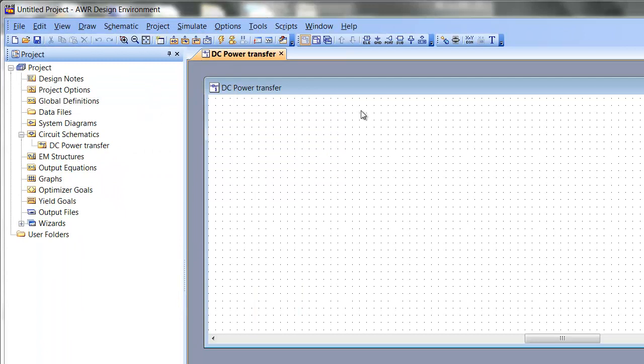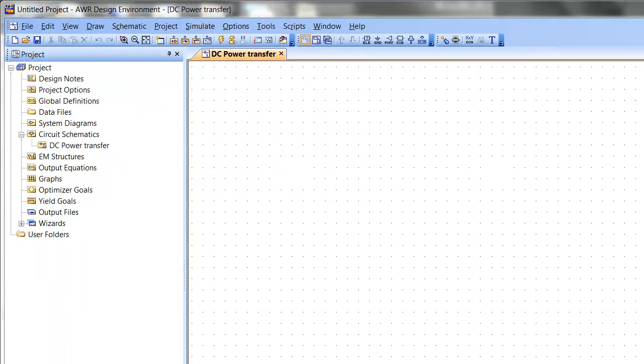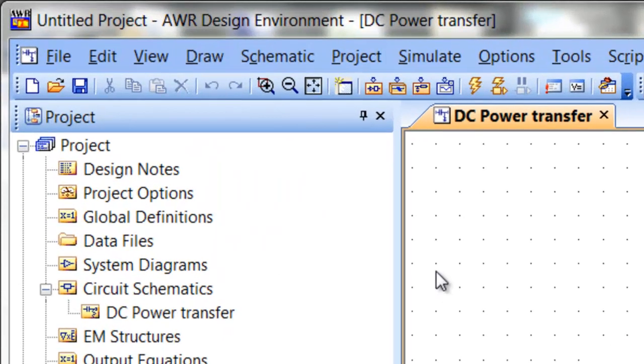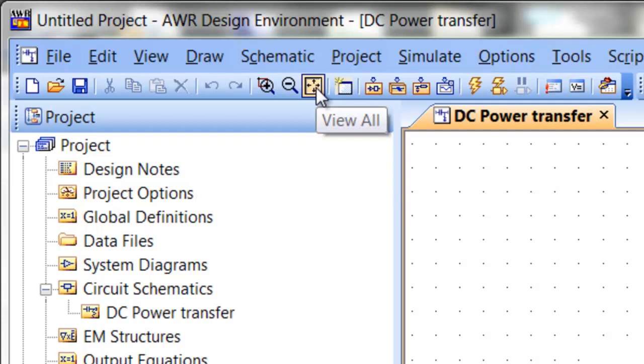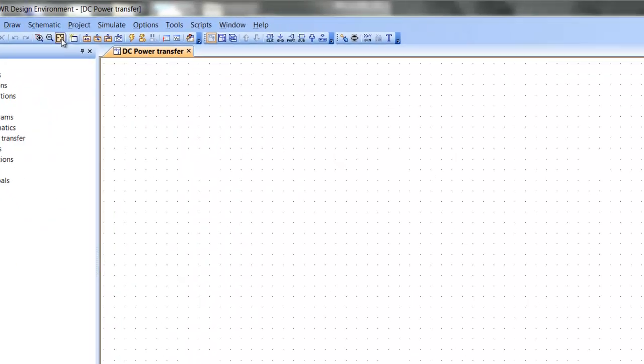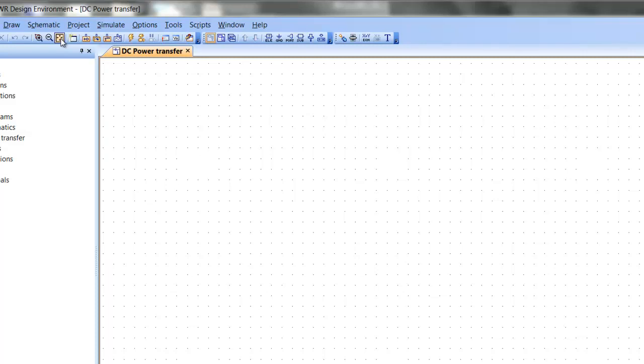So we've got our schematic diagram now here. What you can do once you've got elements on there is to just click on this icon which will maximize the size of the elements in your schematic so as to fit in the window, thereby making it as visible as possible what you've drawn in there.